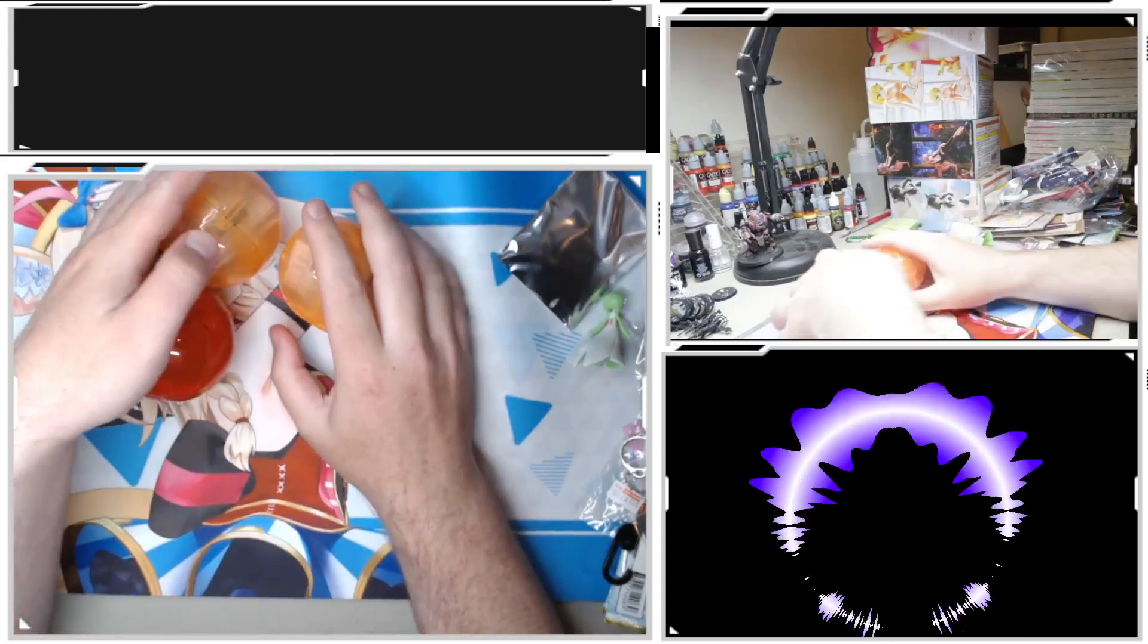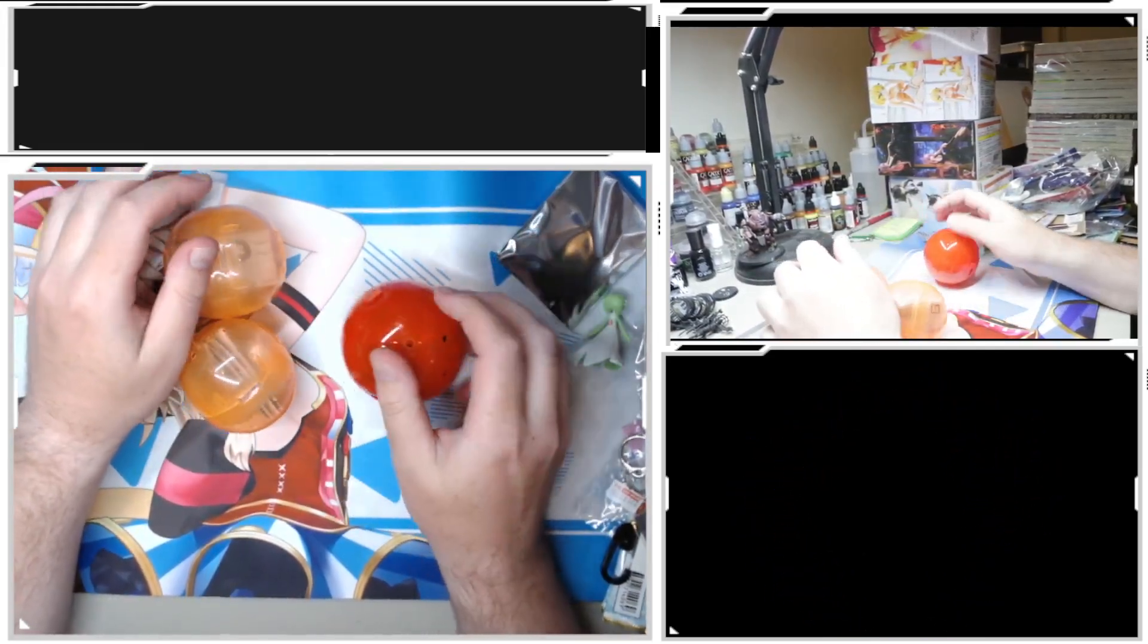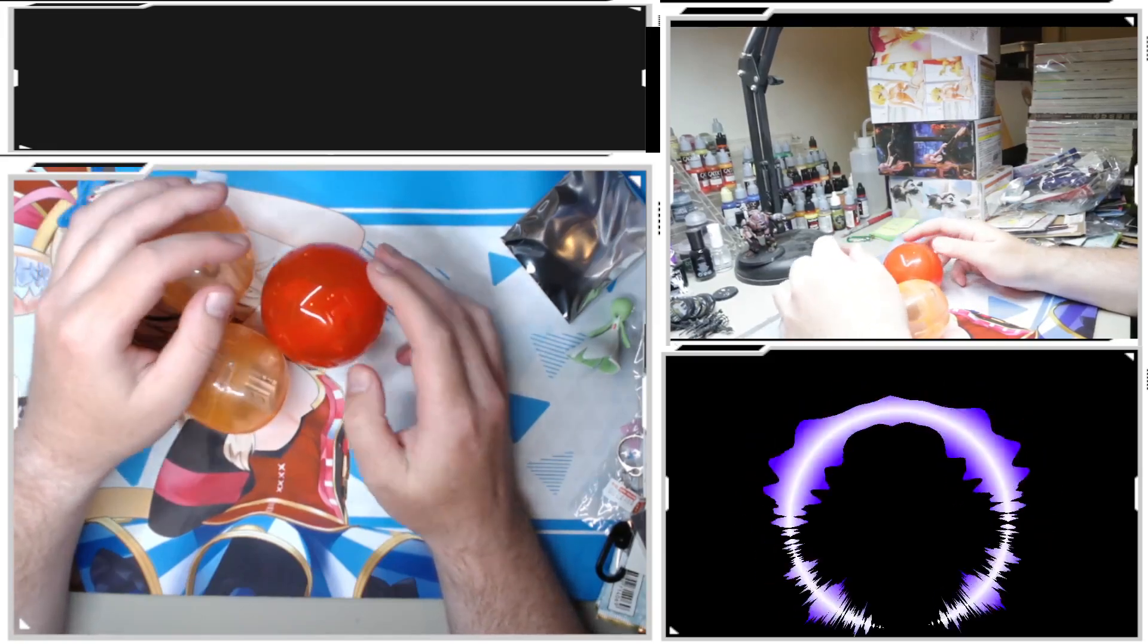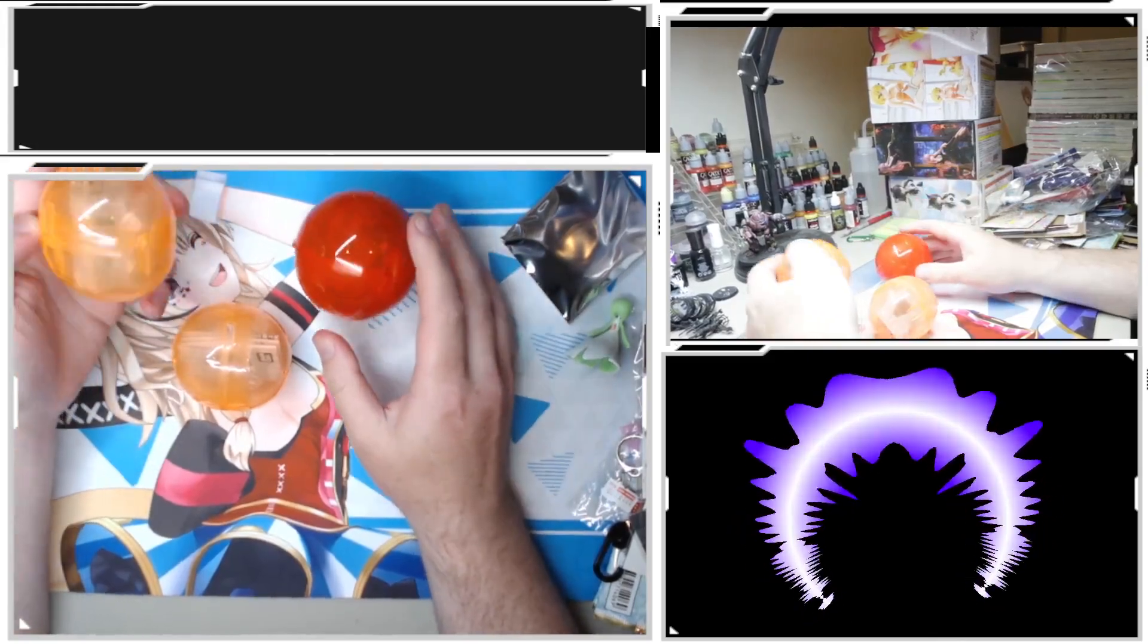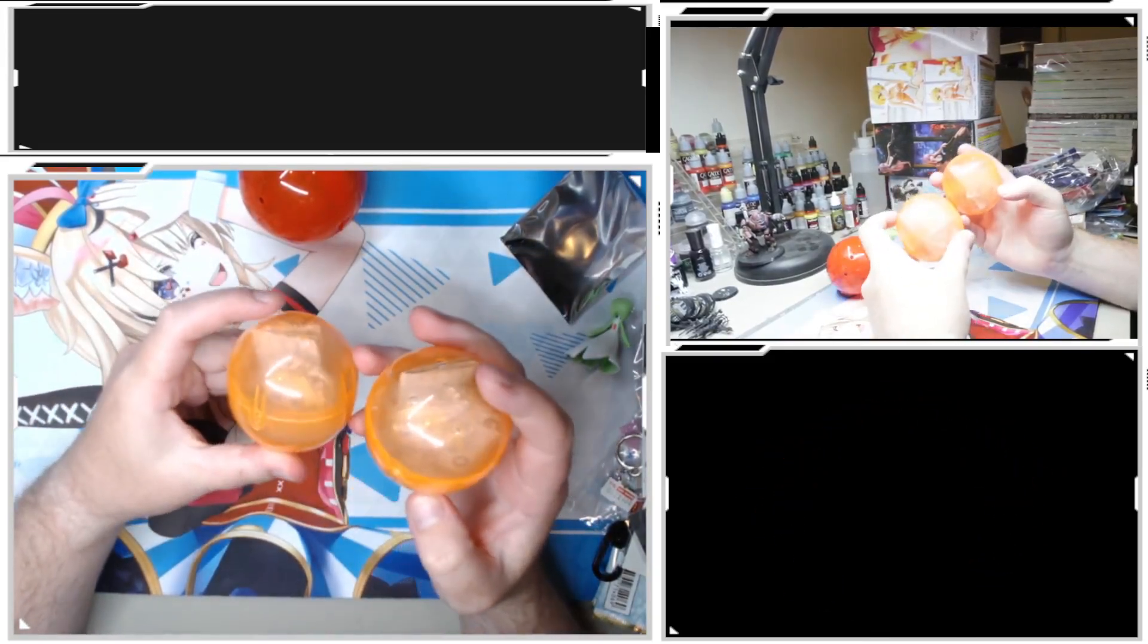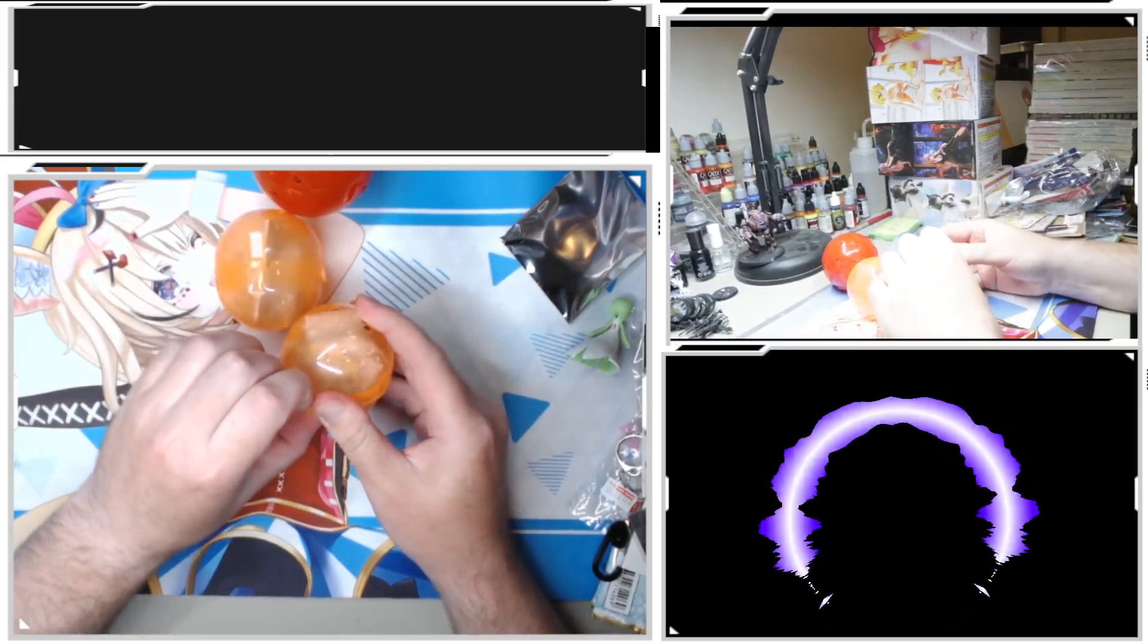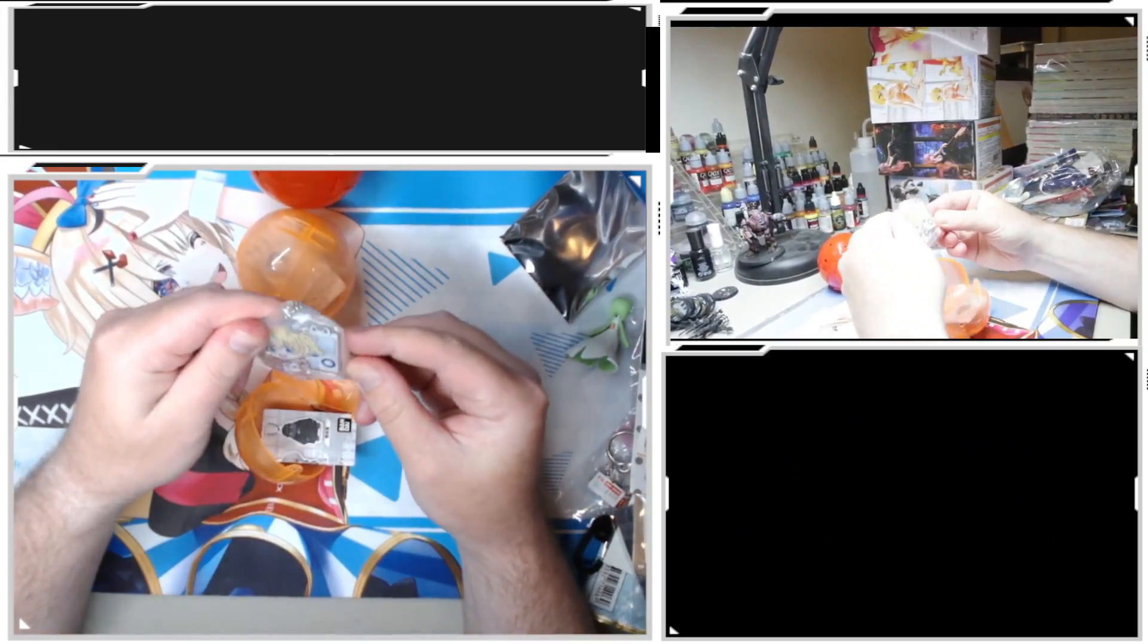I also visited a Gachapon store in the same building as the Pokemon Center in Ikebukuro, the biggest gacha store in the world. This is a Hololive one. I thought I got the vending machine one in one of these.